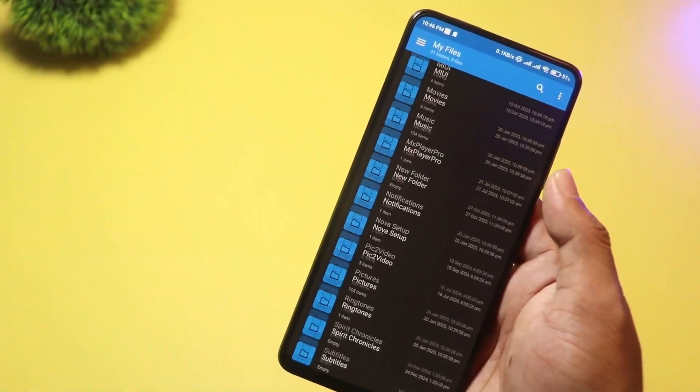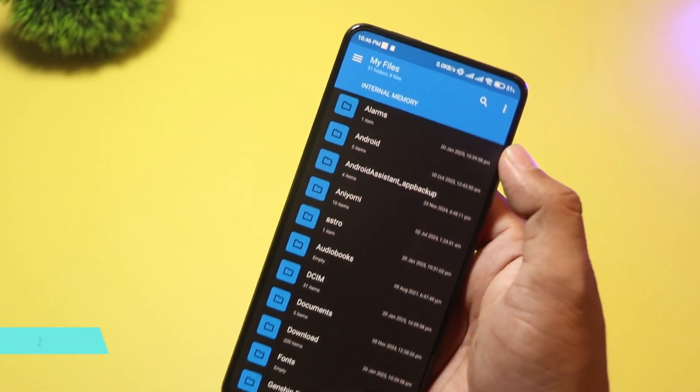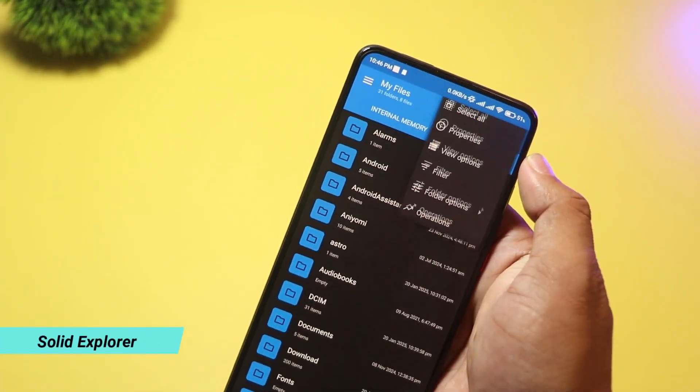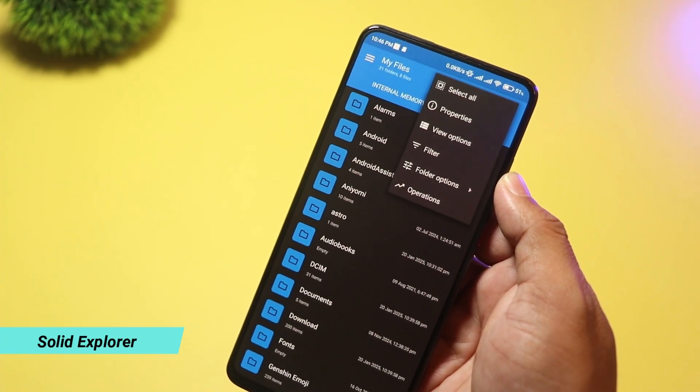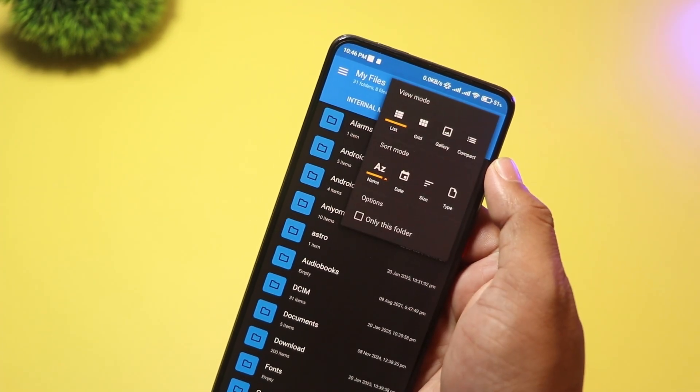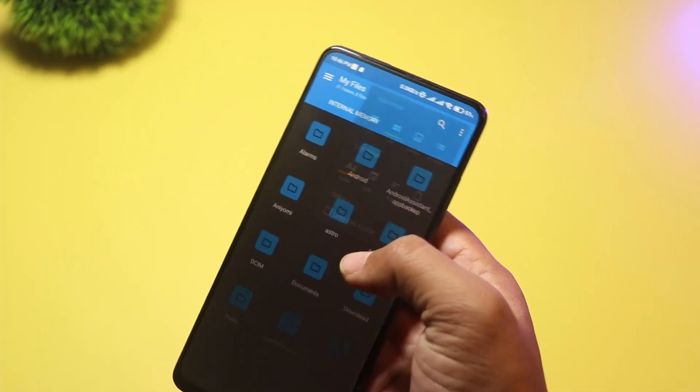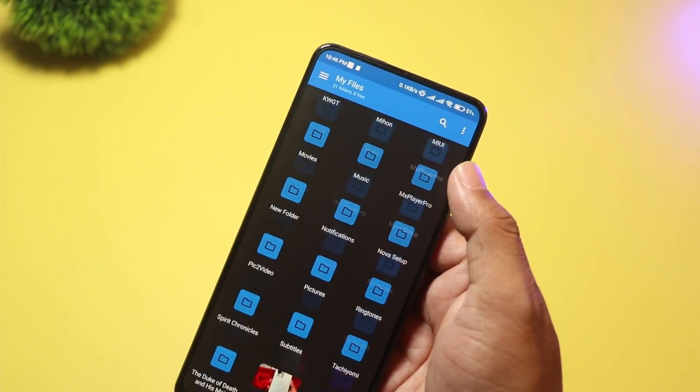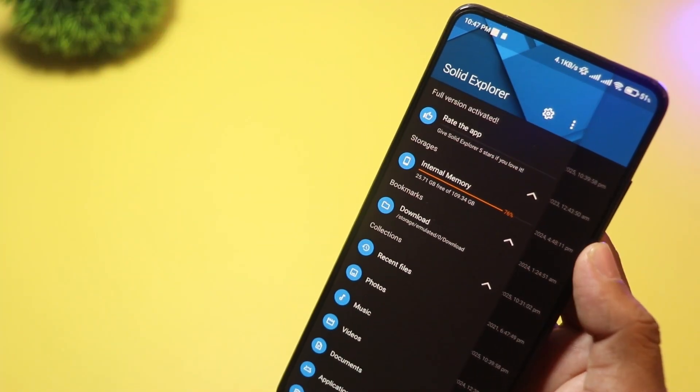And finally, at number one, we have Solid Explorer. It is the best file manager app you can get in 2025. This app is known for its beautiful design, powerful features, and strong security options.